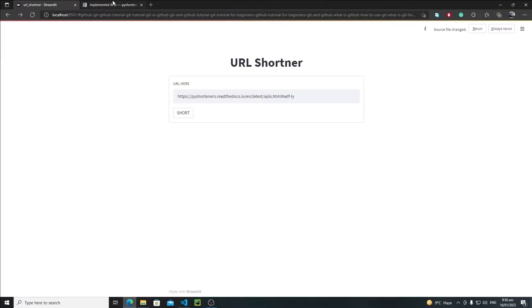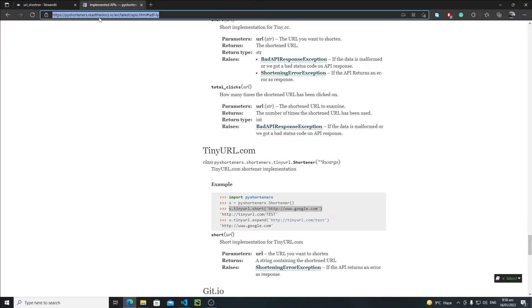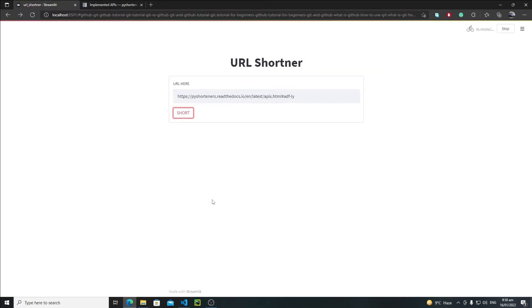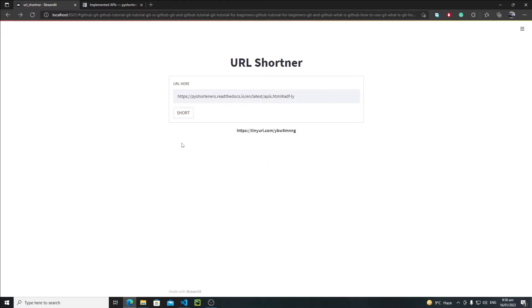Now let's rerun this application. Just copy this URL, paste it, short it — and yes, this is my shortened URL, it's very cool. Now I'll add a heading like 'Shortened URL', then show the URL, and beneath it I'll have a copy button.